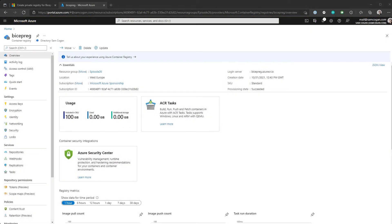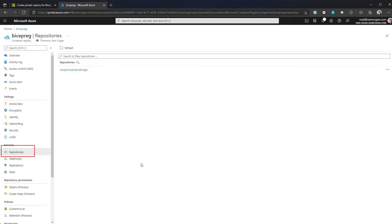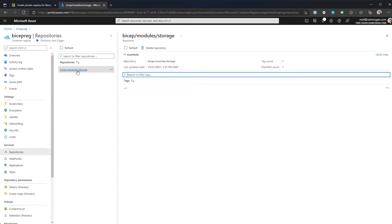And so if we can hop back to the portal and have a look. So back in the Azure portal, we can look at our container registry. And if we go down to repositories, we can see we've got this Bicep module storage module. And if we click on that, we can see we've got the version in there as well.